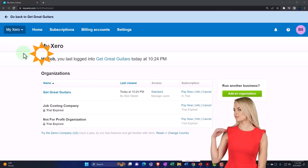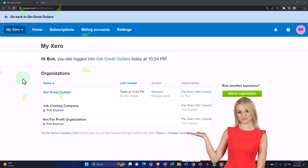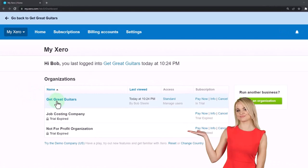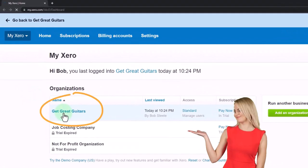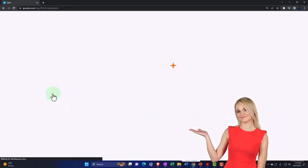Here we are in our custom Xero home page, going into the new company file we set up in a prior presentation, that being Get Great Guitars.